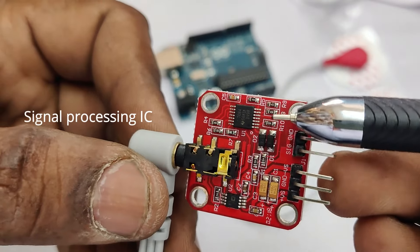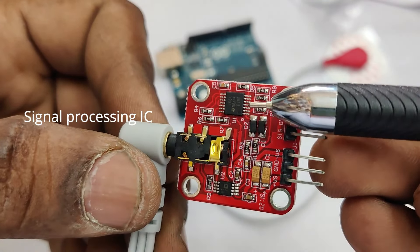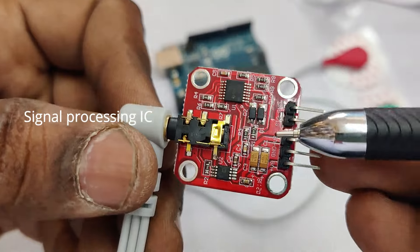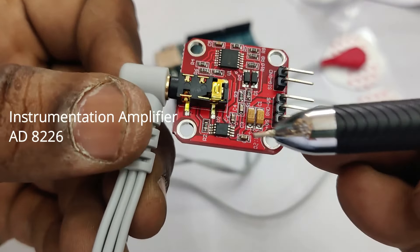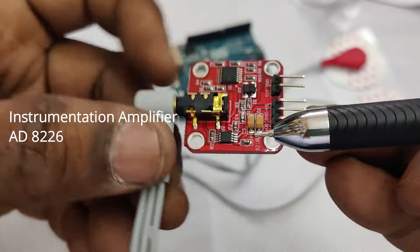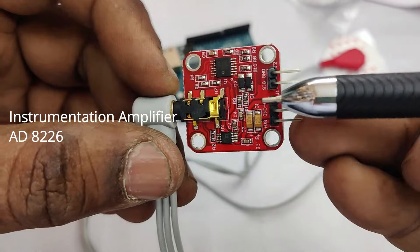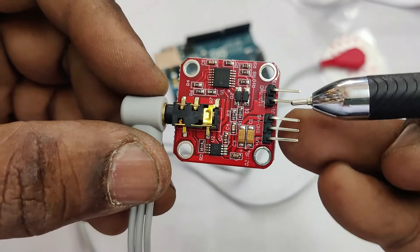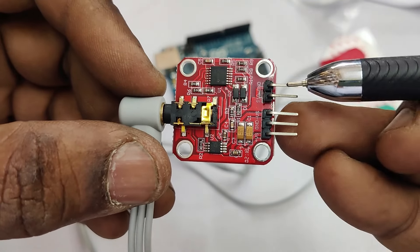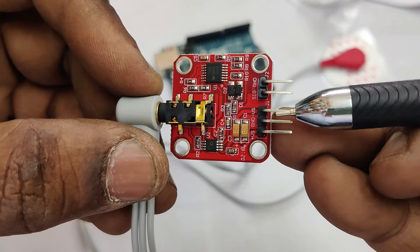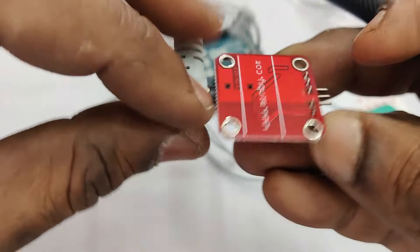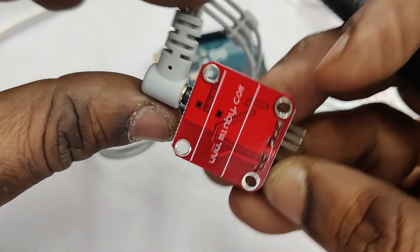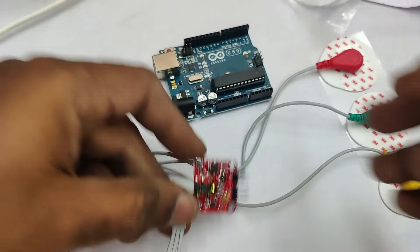The board has got a signal amplifier, signal processing IC, and then an instrumentation amplifier, mostly it is AD8226 which produces an amplification factor up to 1000. It has got signal pins and power source pins. It requires dual power source.